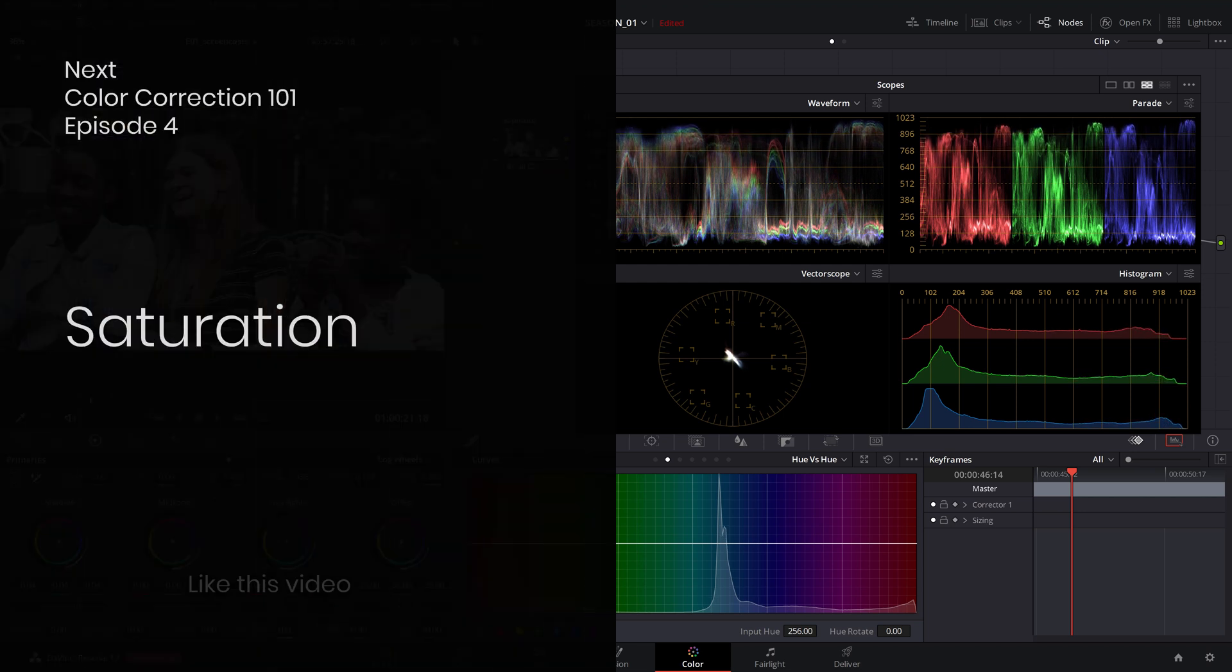In the next episode we'll learn how to add the right amount of saturation and tune in a healthy skin tone. Make sure you join and I'll see you next time!